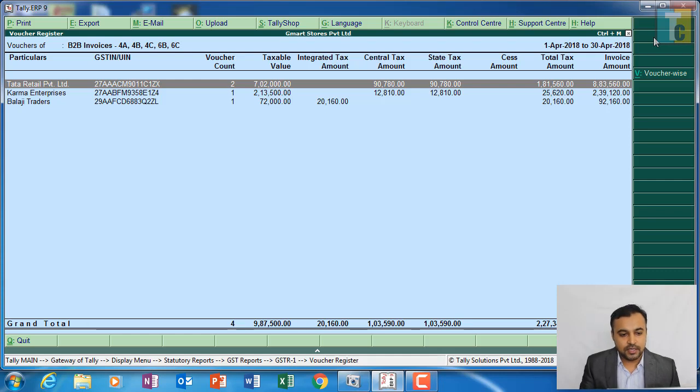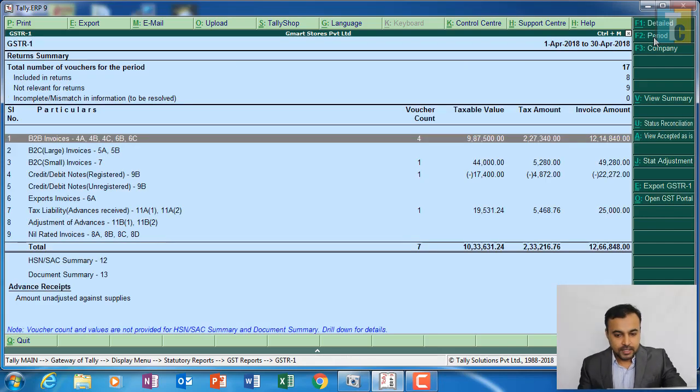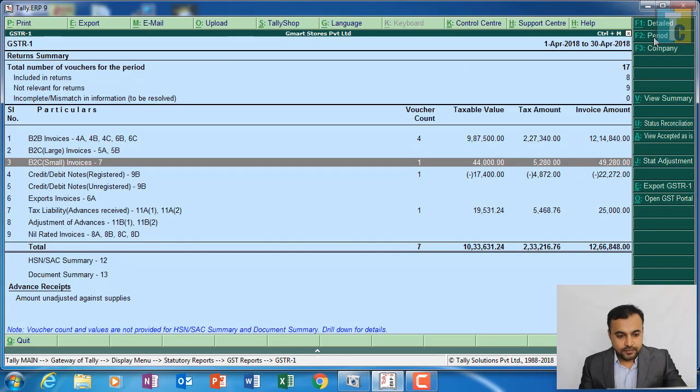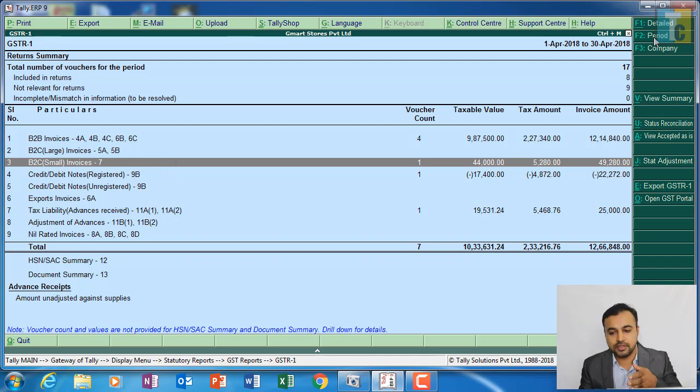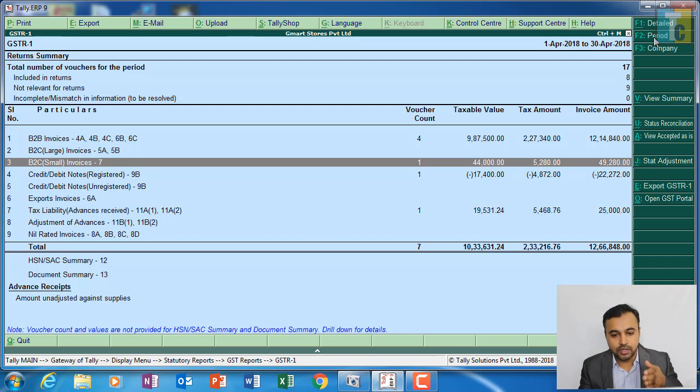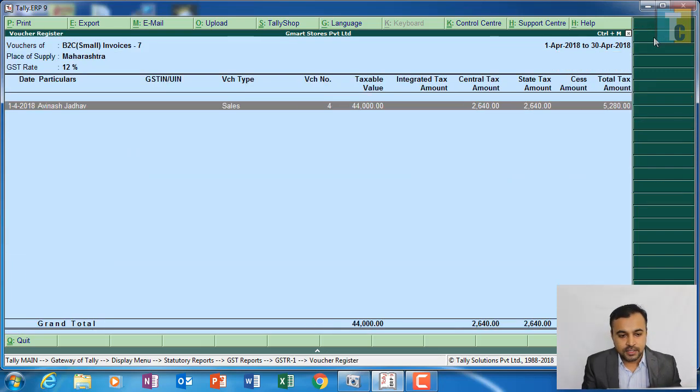Next, we had done one B2C. B2C is business to consumer - consumers, end consumers which do not have a registration for GST. So we had one transaction, a sale to Abhinath Jadam.